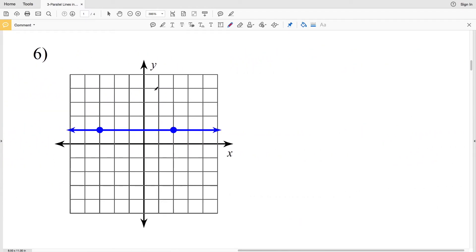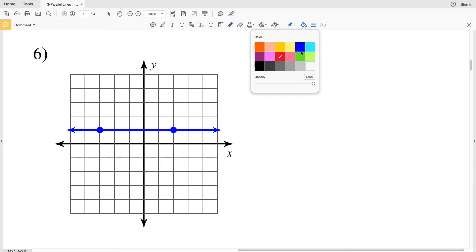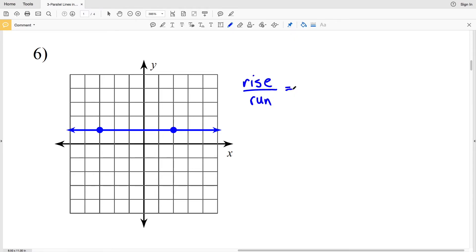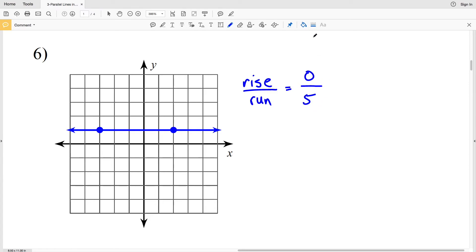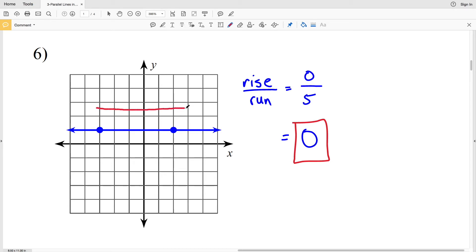For number 6: in number 4 we had a vertical line which was undefined. Horizontal lines are also special. Looking at rise over run for a horizontal line, our change in the vertical direction is 0 — we're not moving up or down — so our rise is 0, over a run of 5. We know that when we divide 0 by any number we get 0. So a horizontal line always has a slope of 0 — any line parallel to the x-axis has slope 0.